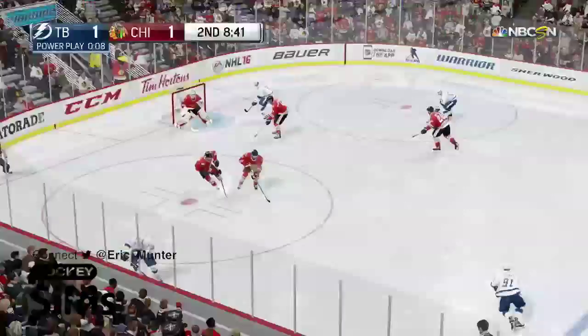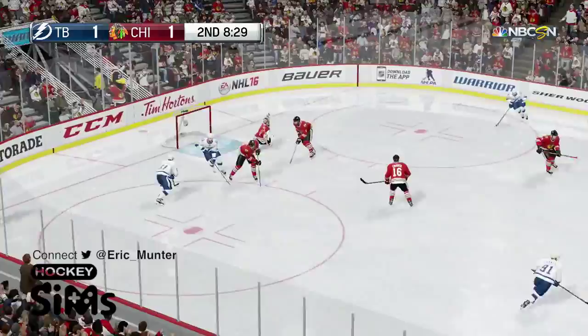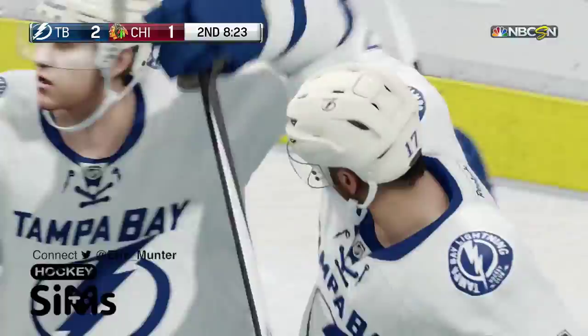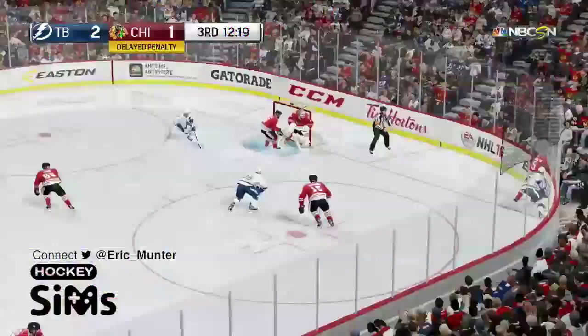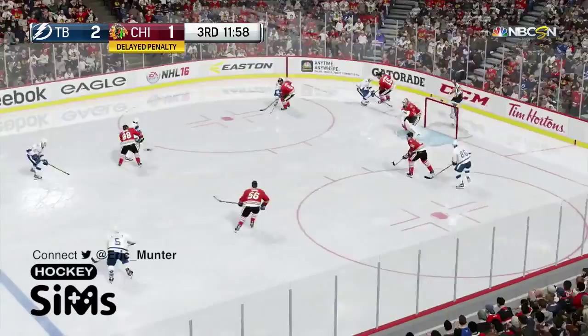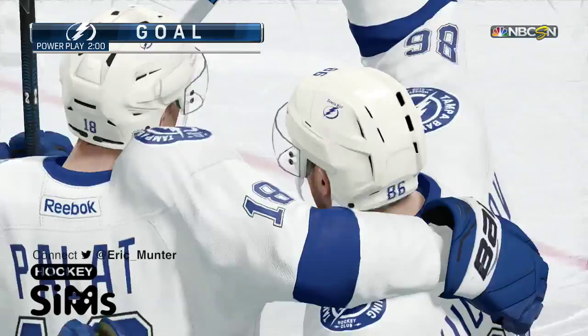Power play time just about up for the Lightning, they work it on the half wall far side, to the point, a shot just wide of the net — tip — they score! What a backhand shot off the endboard bounce! And the Lightning, just after the power play expires, make it a 2-1 game! On a delayed penalty coming up against Chicago, left point, down low, give-and-go, out in front — Kucherov scores! Again, Nikita Kucherov! And the Lightning lead by 2, it's 3-1!